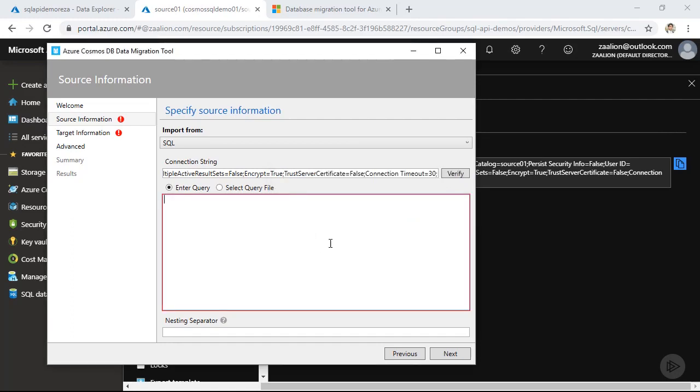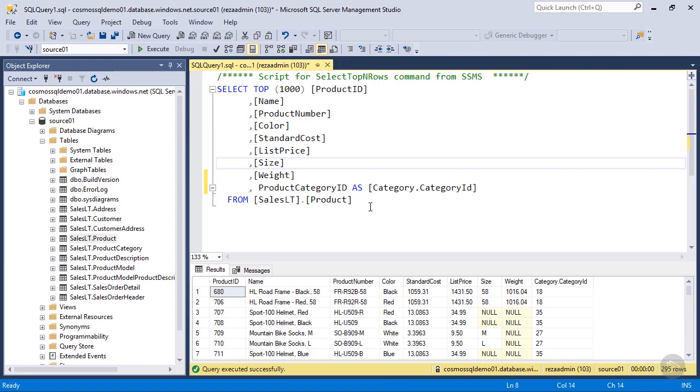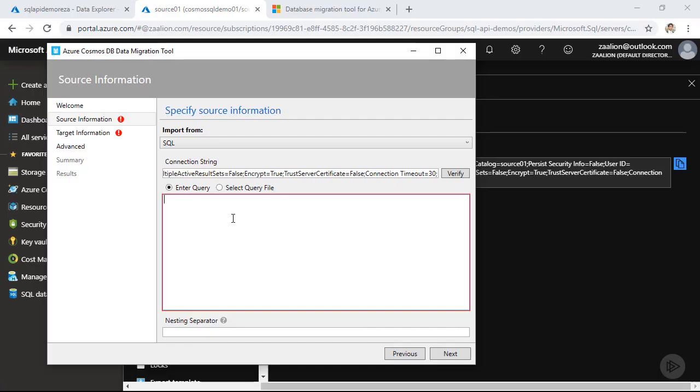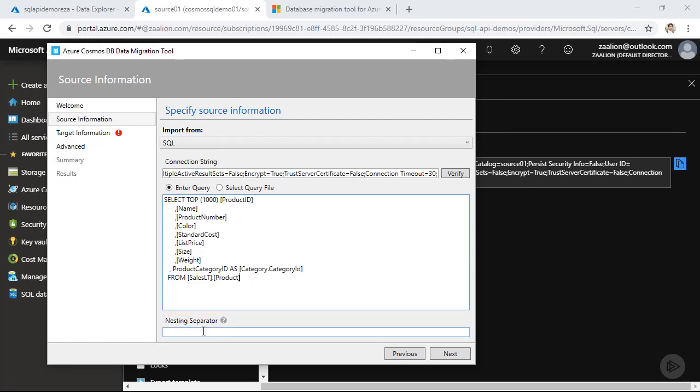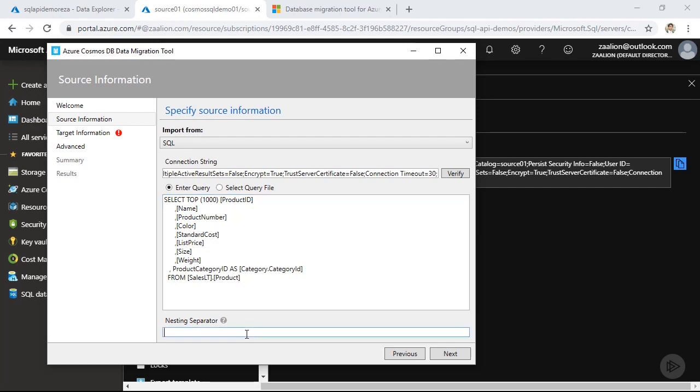In the next step, you need to specify the query you want to use to select your data to migrate. So let's go back to SQL Server Management Studio and grab our query. So simply select the query and paste it in here. And as the last setting, you need to specify the nesting separator. It is used if you are going to create nested documents in your Cosmos DB. So as you remembered, I am selecting the last property product category ID as category dot category ID. So my nested separator here will be a dot. Let's click on next.